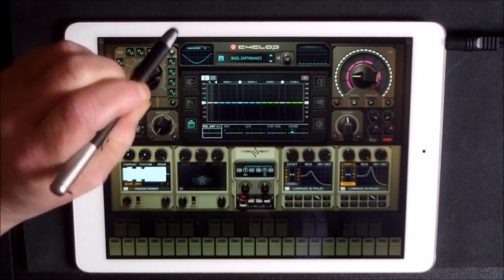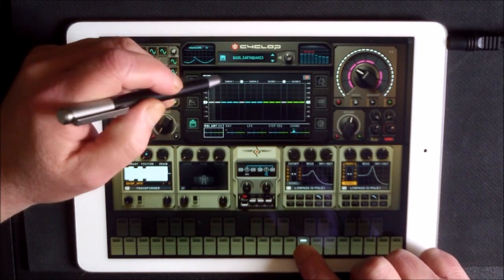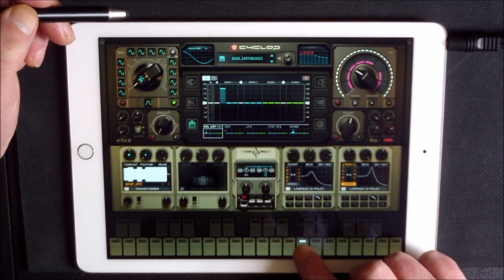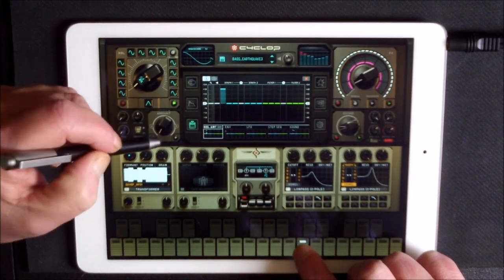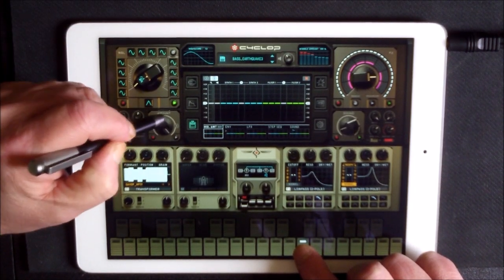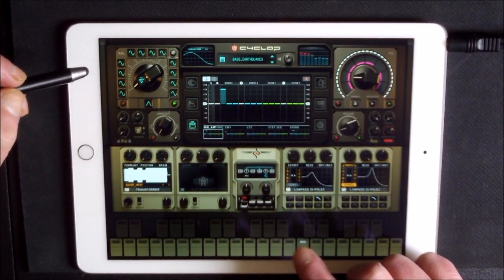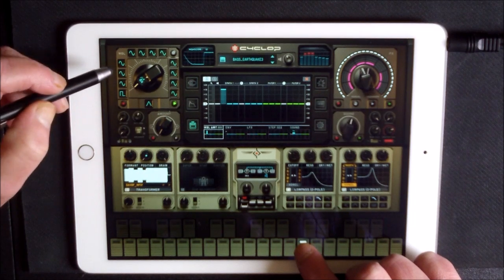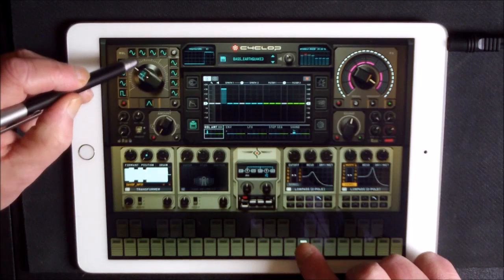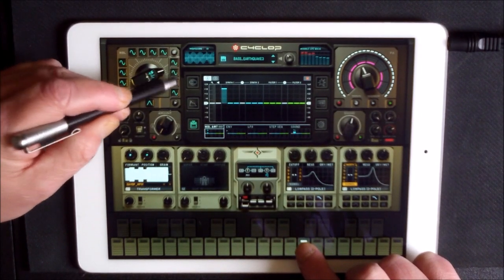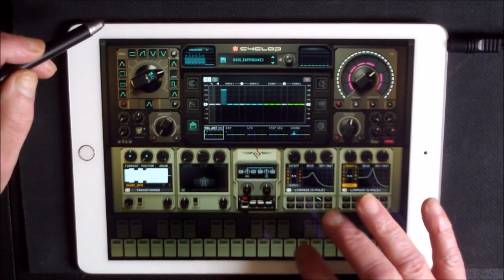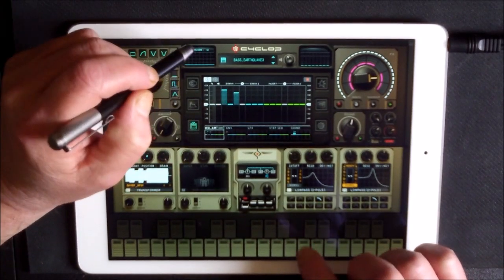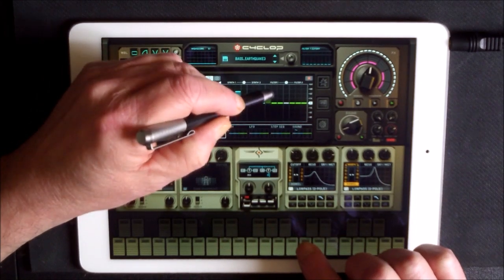The first two assignments are pitch and then volume. This is the wobble amount. Let's see what happens when we swing over — synth one is now controlling the parameters. Let's randomize that.